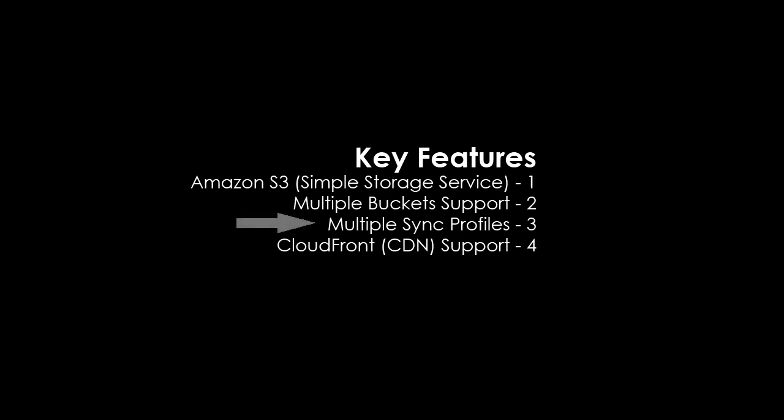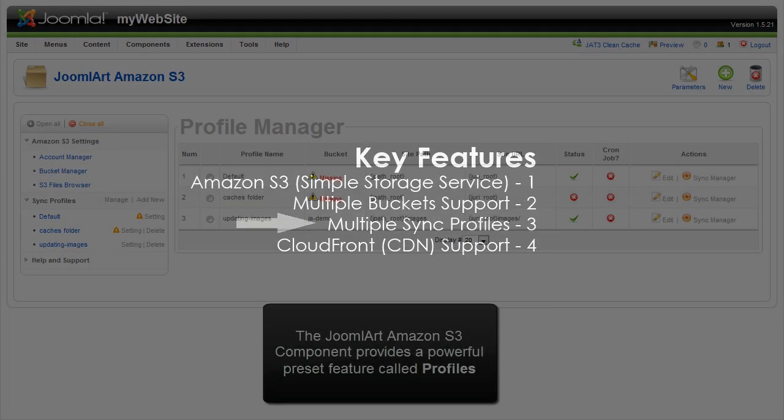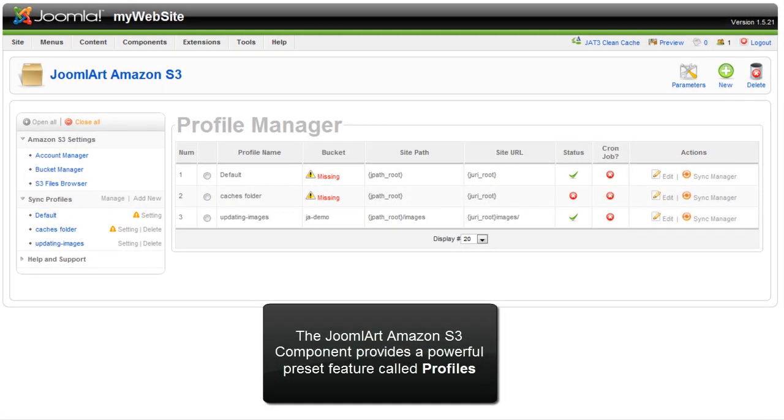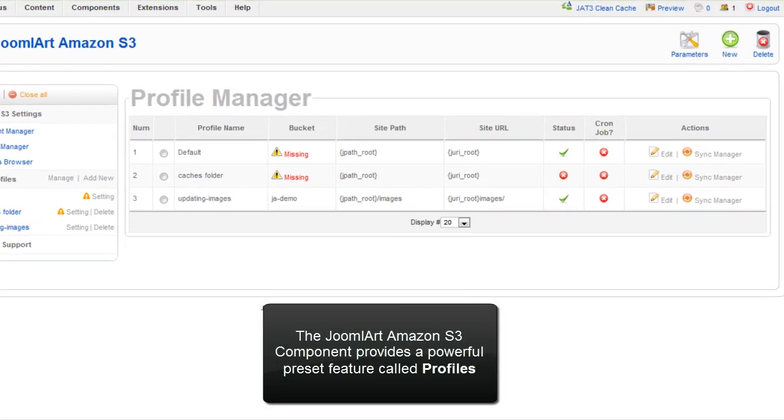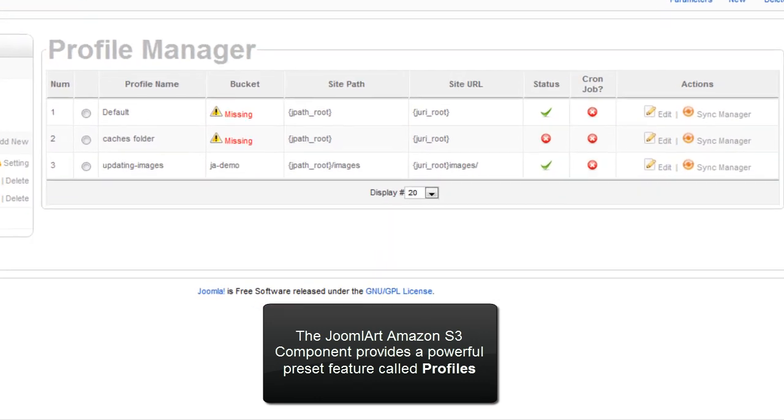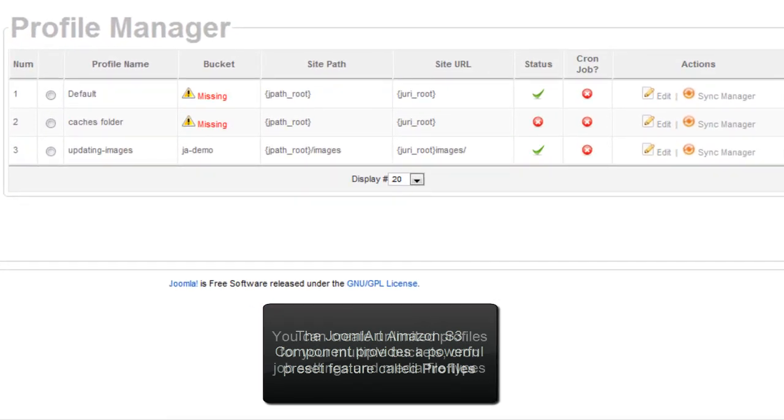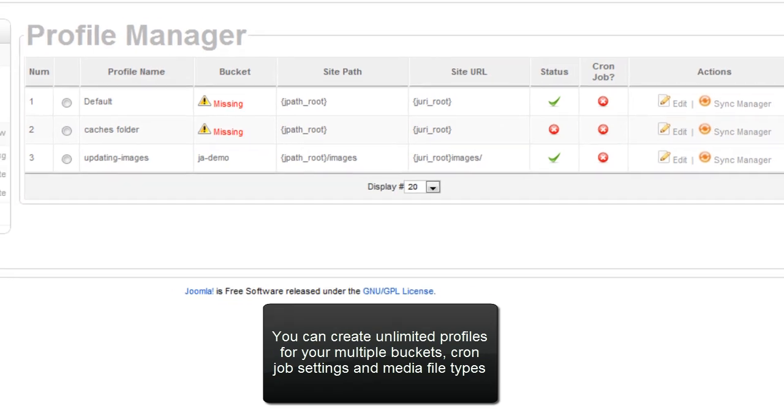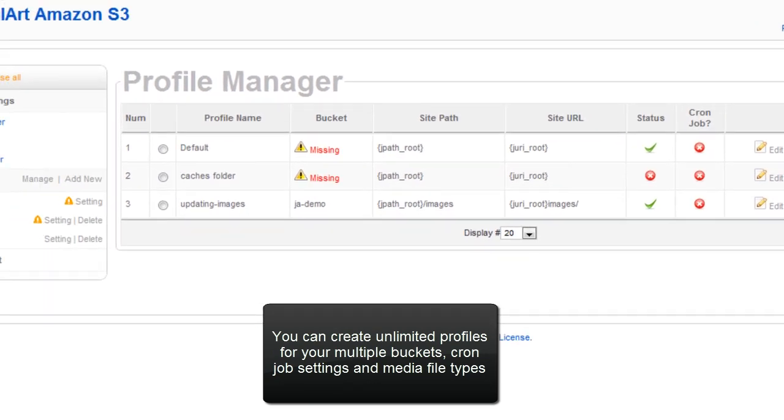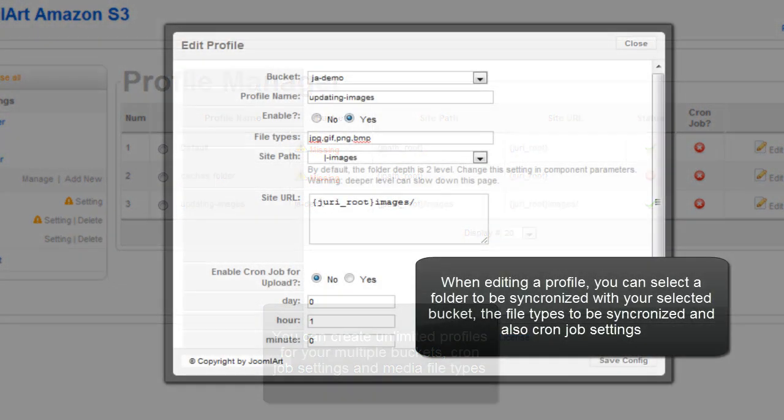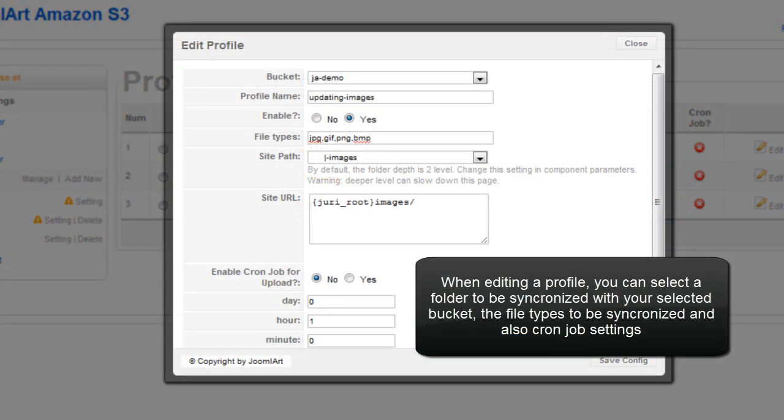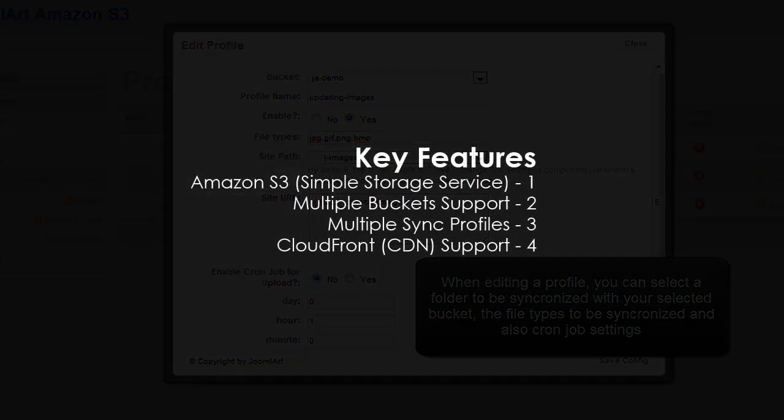Let's take a look at multiple sync profiles. The Joomla Art Amazon S3 component provides a powerful preset feature called profiles. You can create unlimited profiles for your multiple buckets, cron job settings, and media file types. When editing a profile, you can select a folder to be synchronized with your selected bucket, the file types to be synchronized, and also cron job settings.